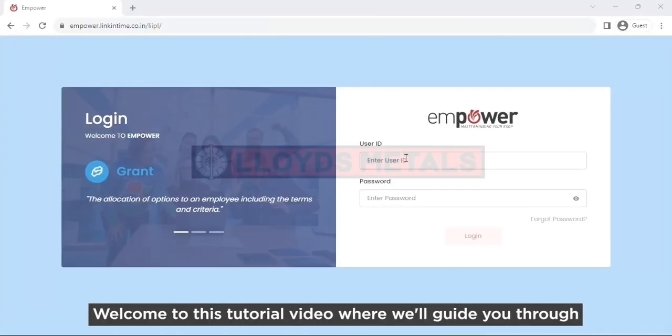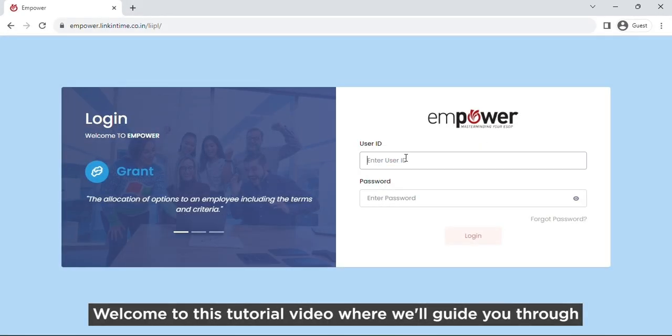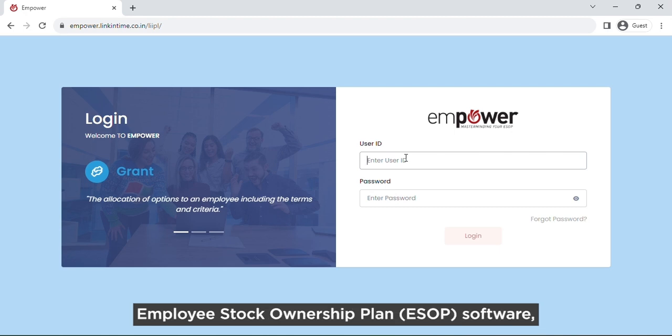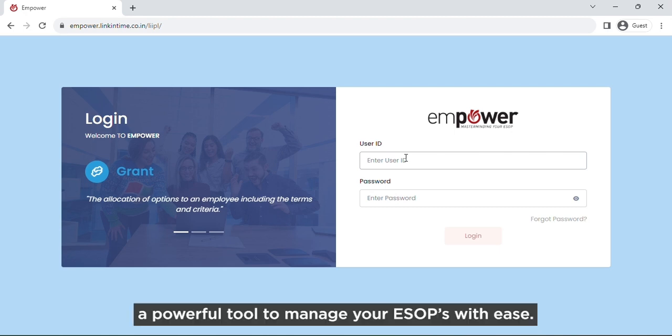Hello everyone, welcome to this tutorial video where we will guide you through our Employee Stock Ownership Plan (ESOP) software, a powerful tool to manage your ESOPs with ease.